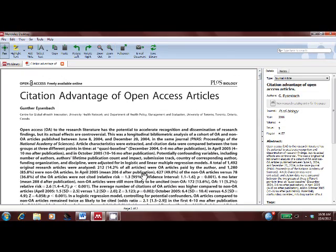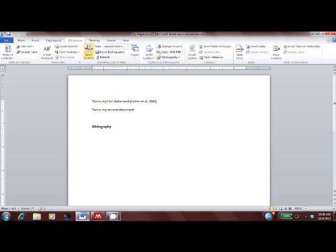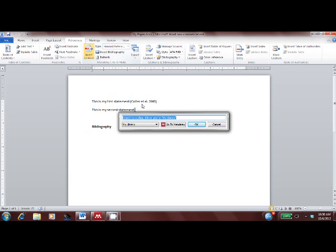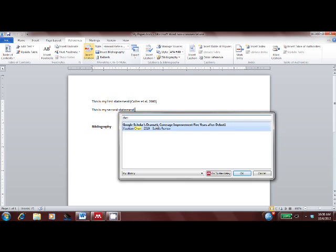Creating citations and bibliographies is also super easy. I just use the Mendeley Word or OpenOffice plug-in, and insert citations like this.